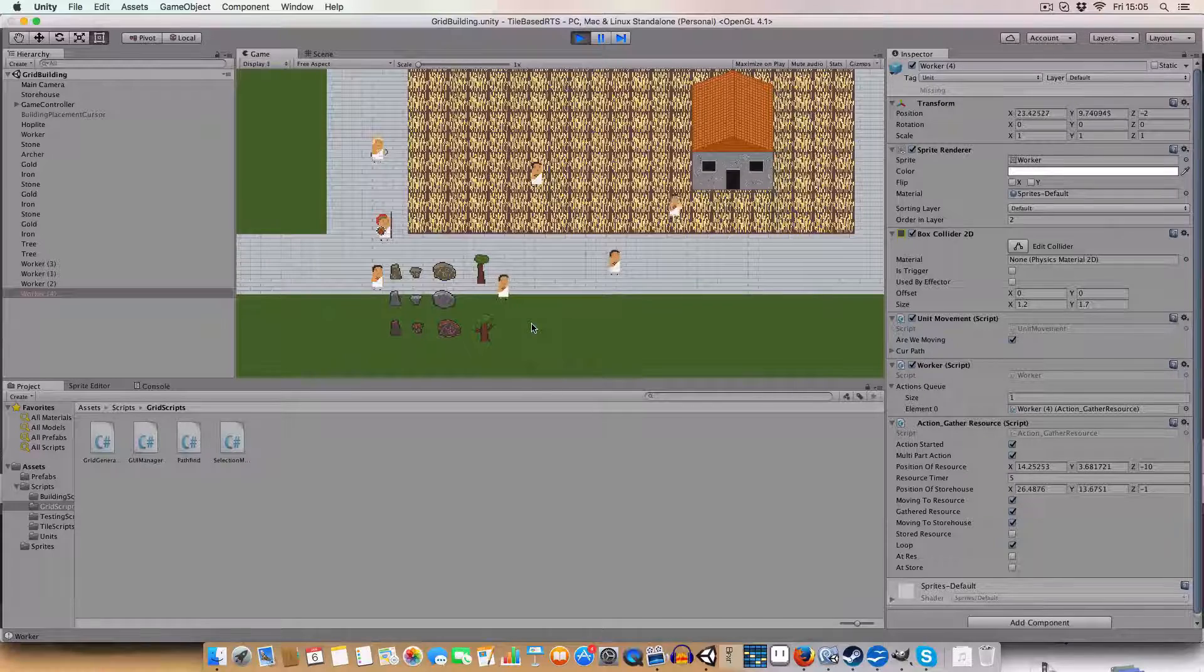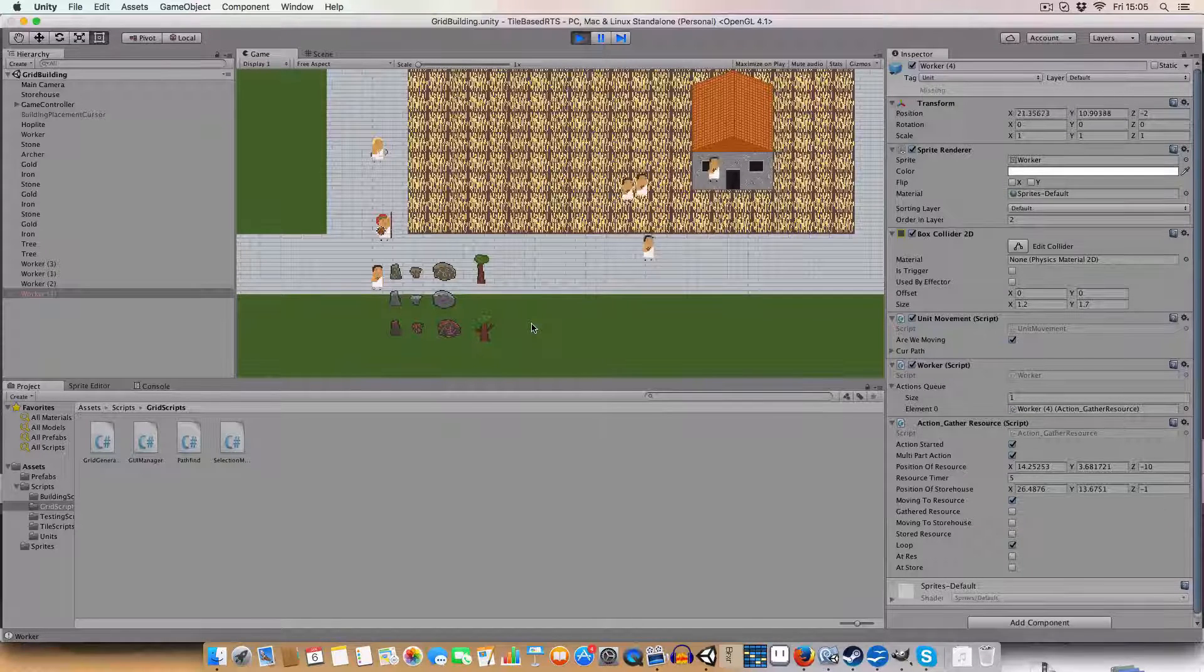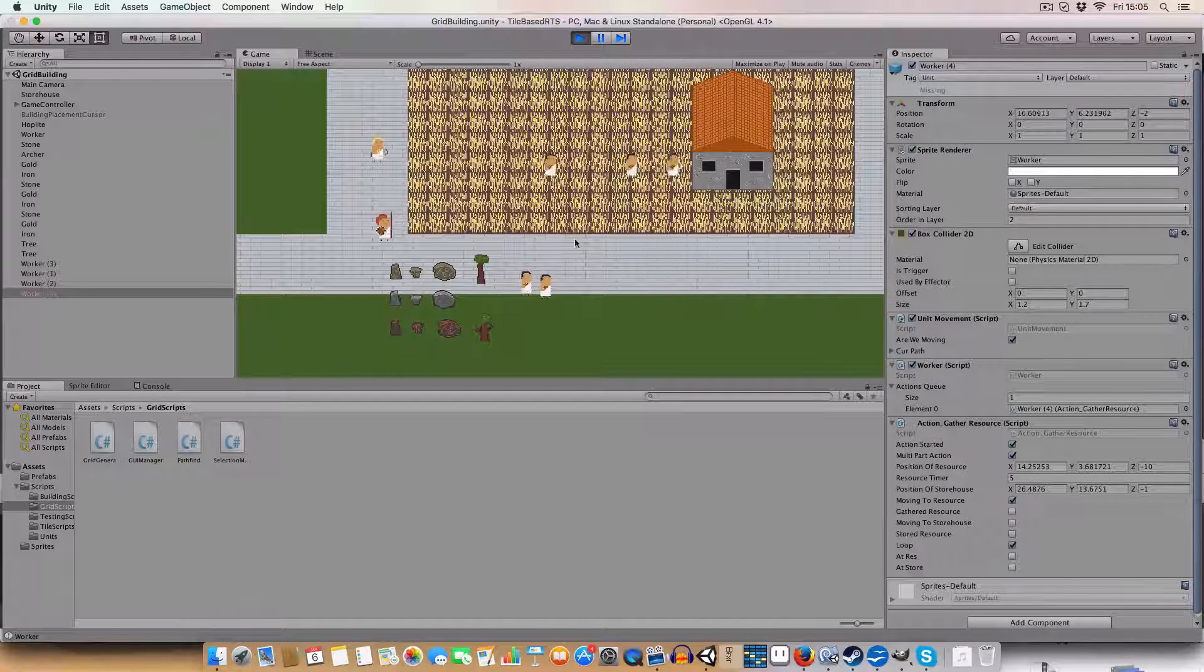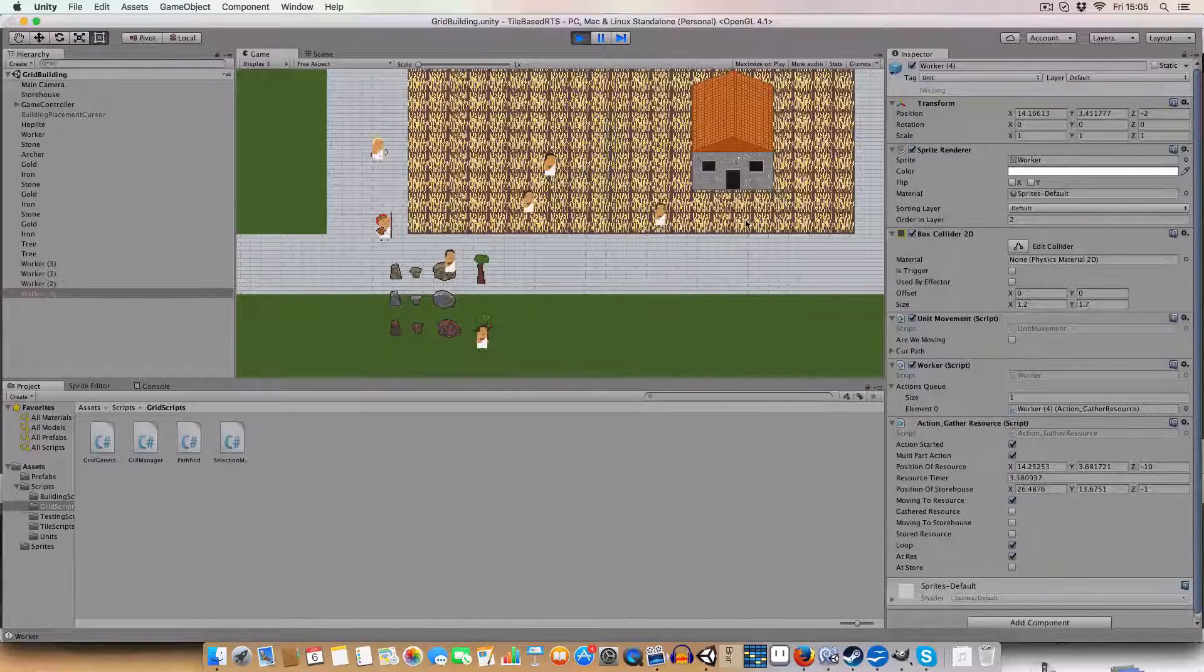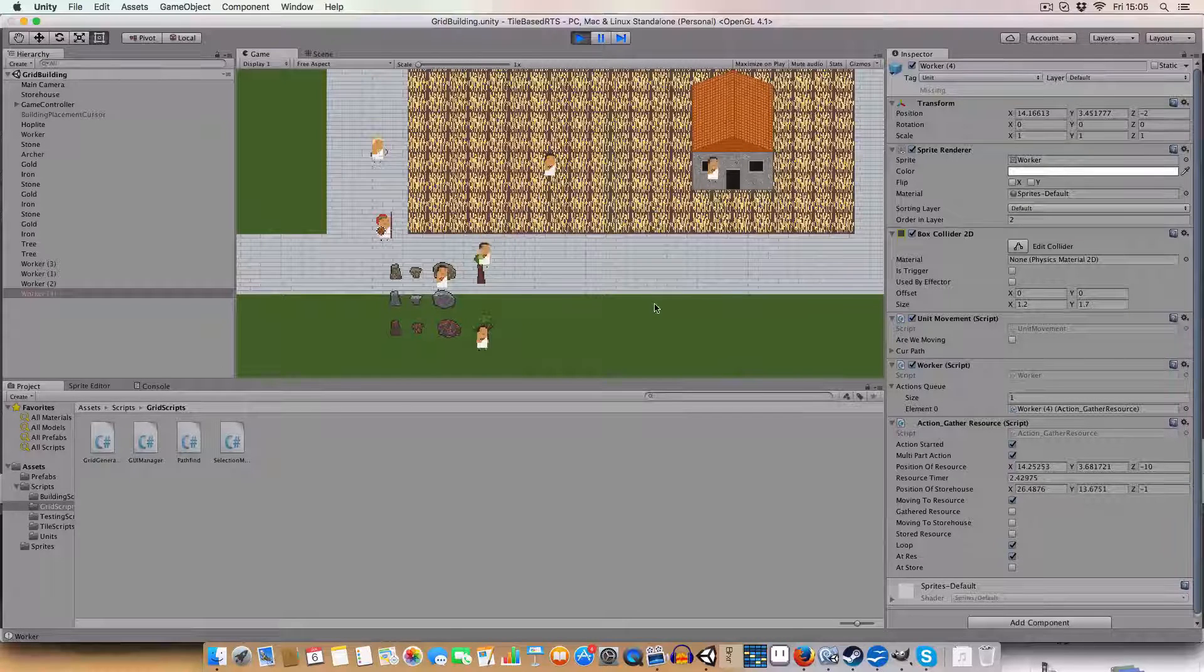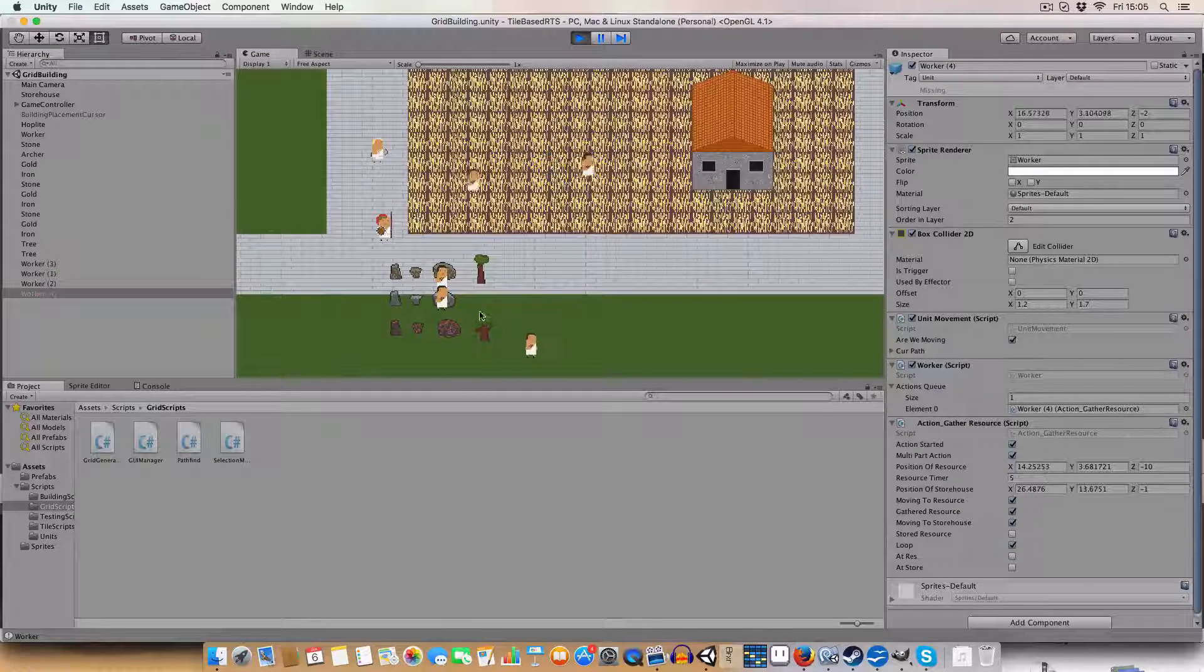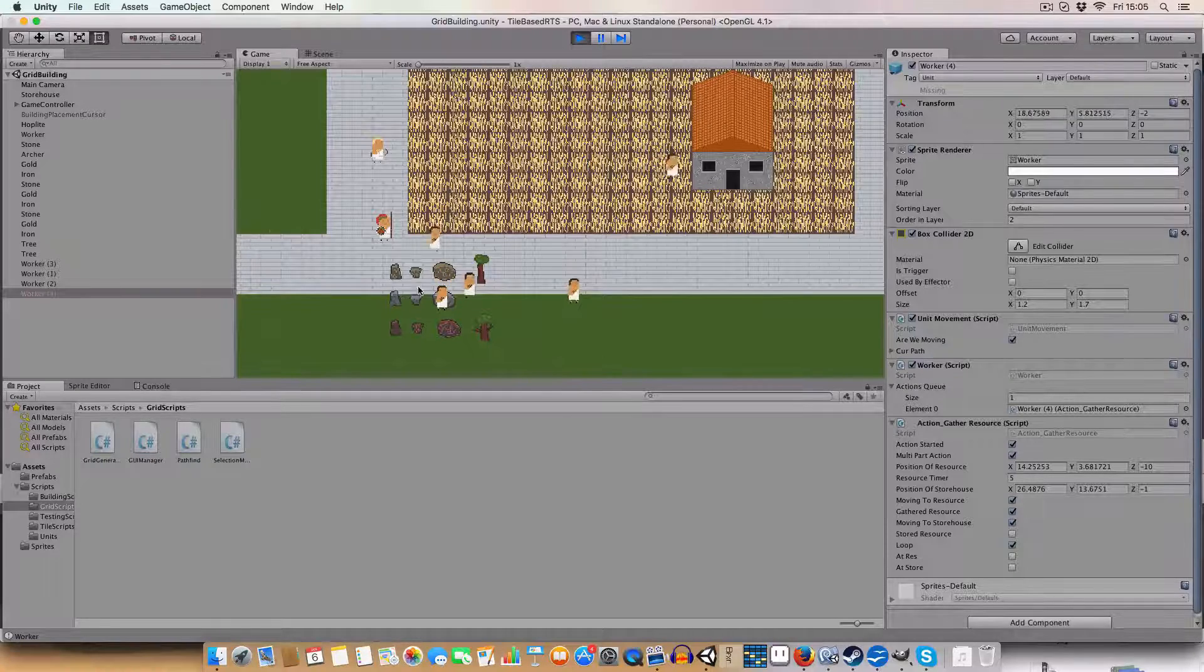So we'll be able to see as they'll wait at the resource to gather the resource, then they'll take it to this building that acts as a storehouse. And then once they've done that, they will return to the resource and gather more.